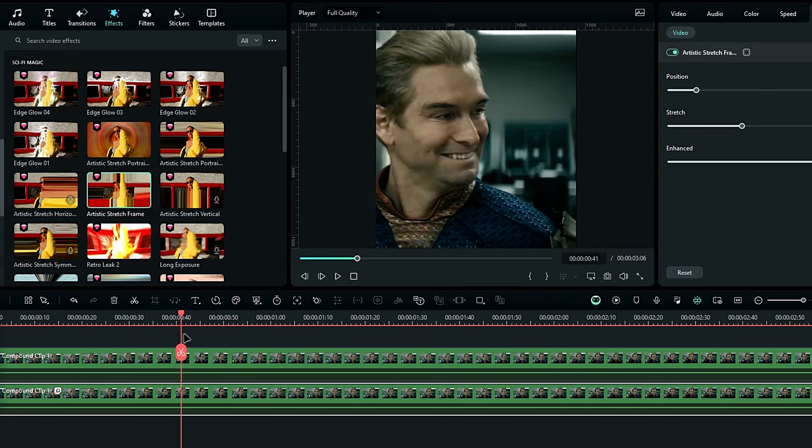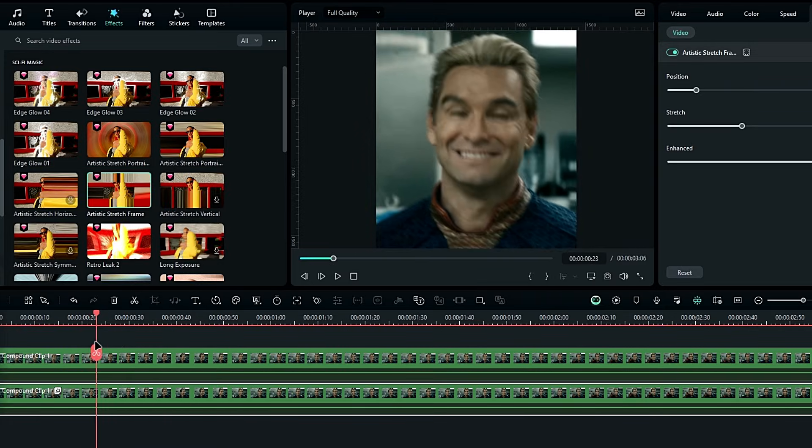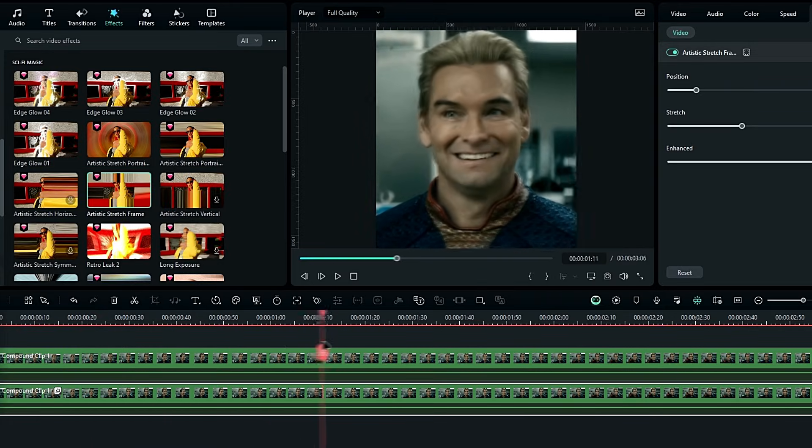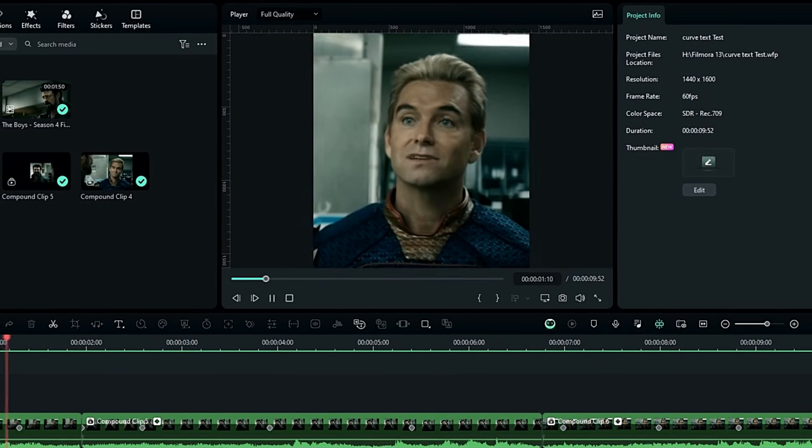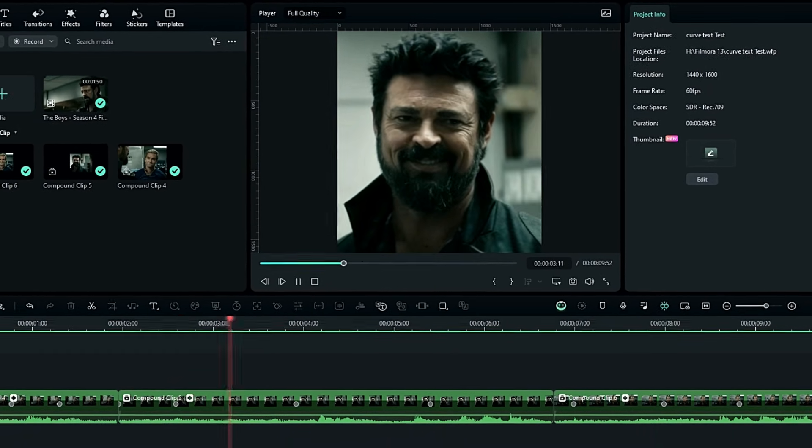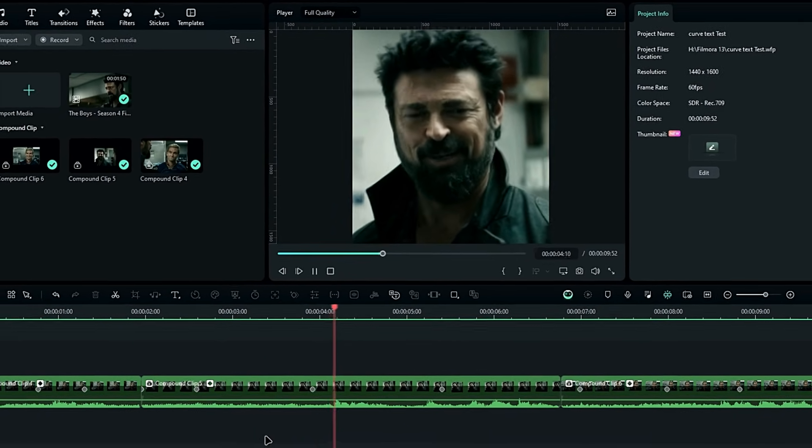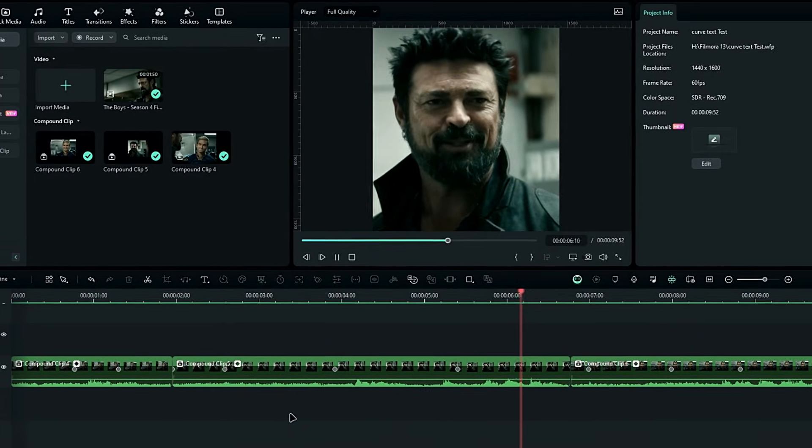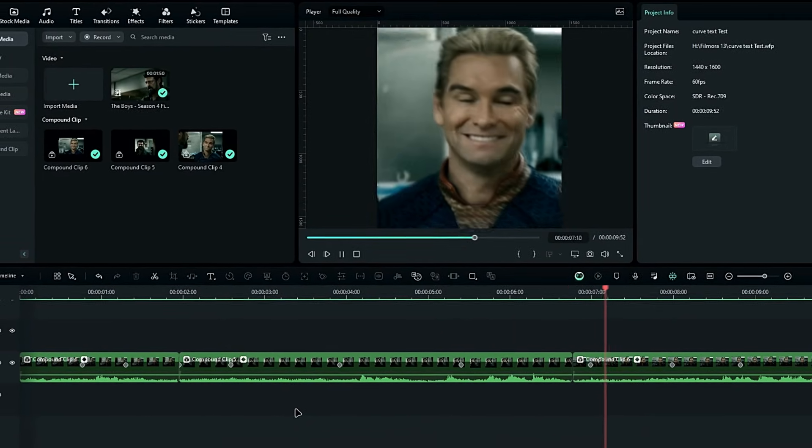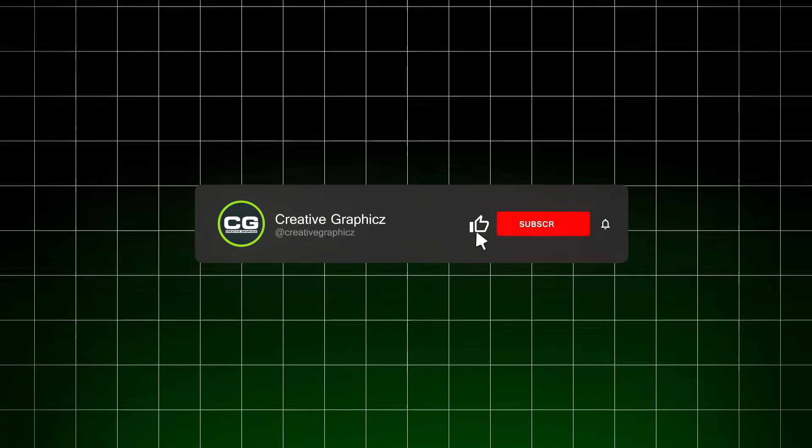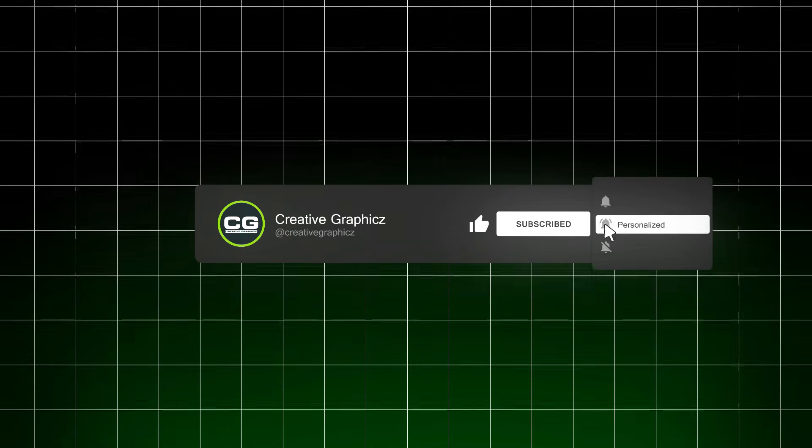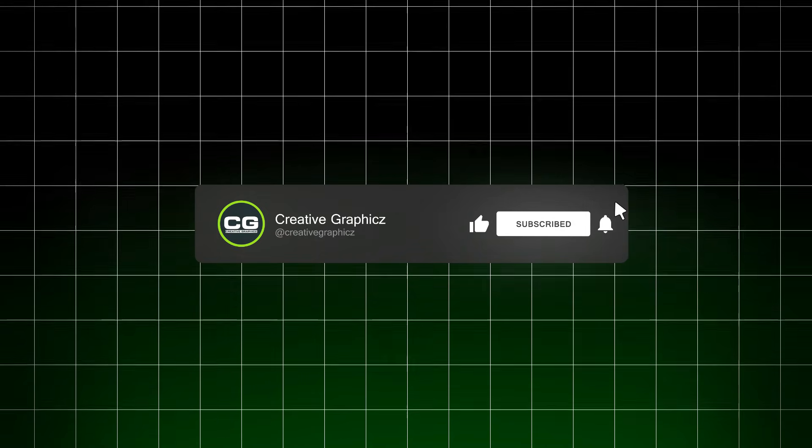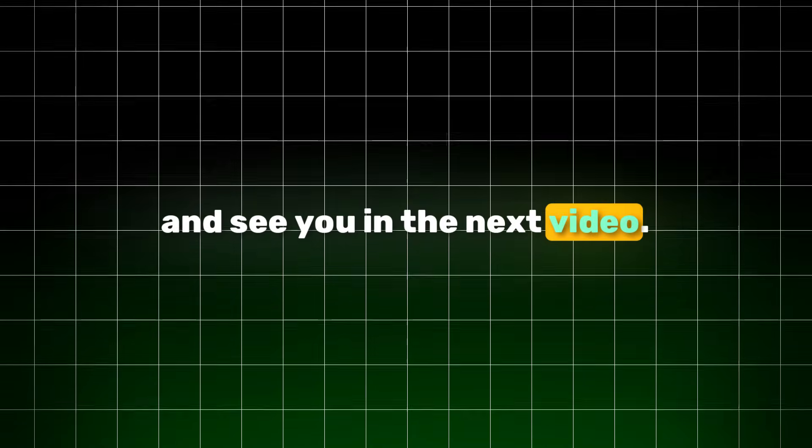Now your head tracking should be smooth looking like this. So, that's how you can create smooth head tracking like After Effects, using Filmora. As you can see, it's pretty easy to do, and now you can use this technique in your edits. If you enjoyed this video, please leave a like and be sure to subscribe to my channel. Thanks for watching, and see you in the next video.